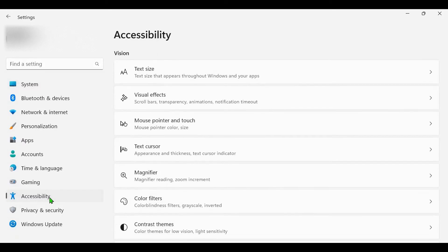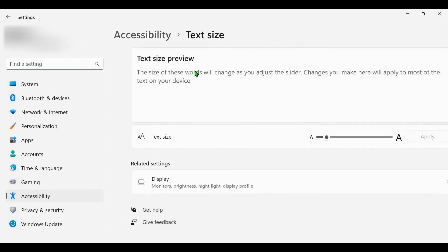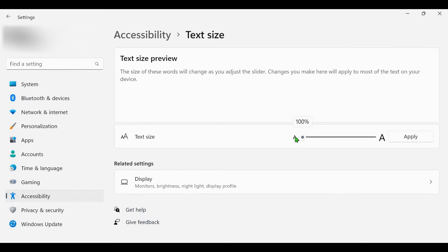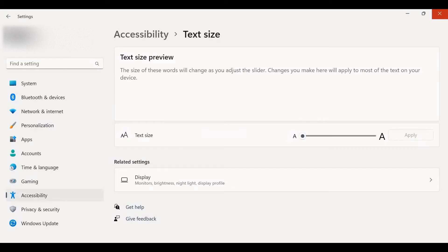Click on accessibility and select text size. You can see that the text size at this moment is 113%. Let's bring it back to 100%, click on apply. Now let's close the accessibility window.